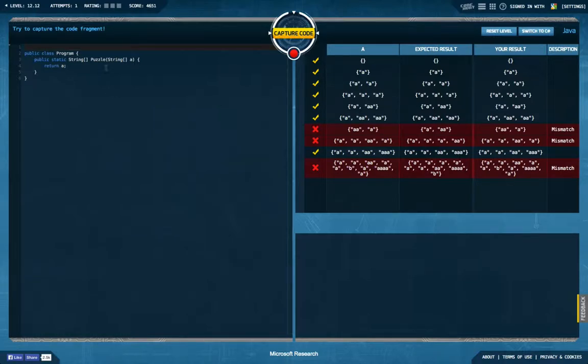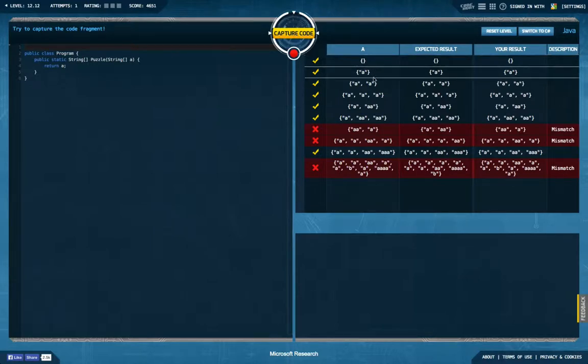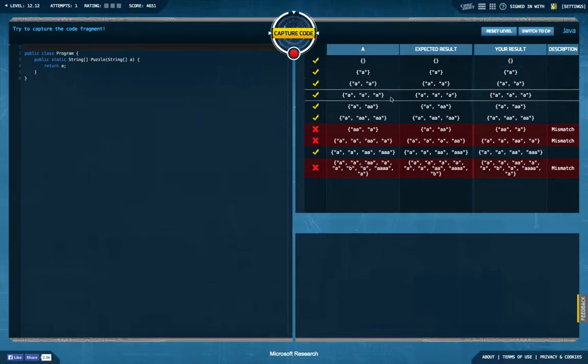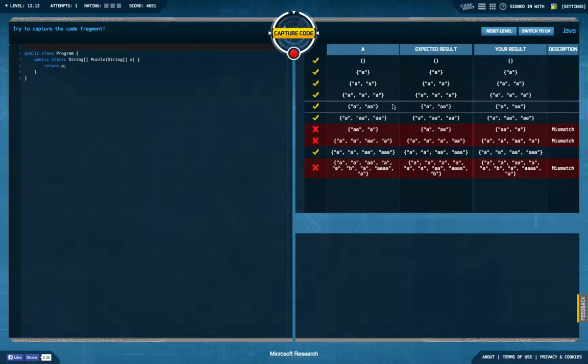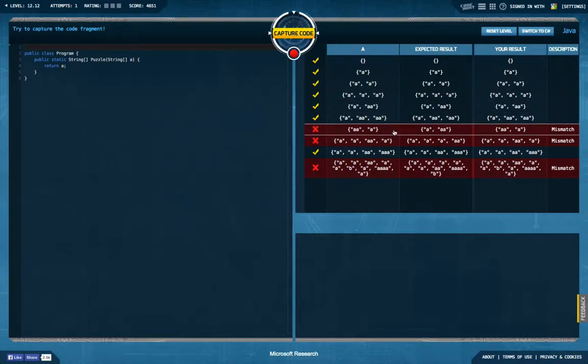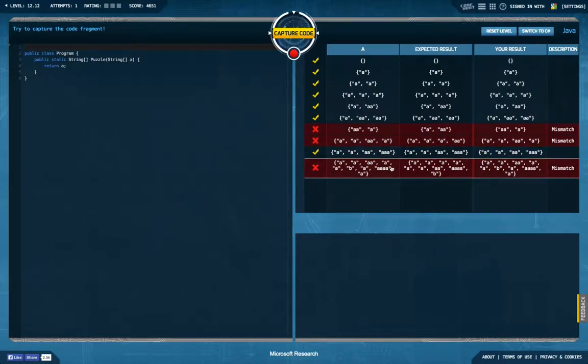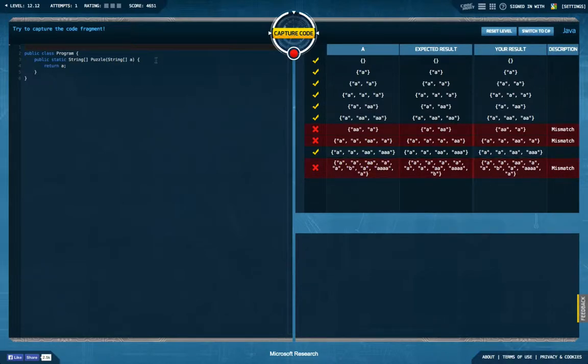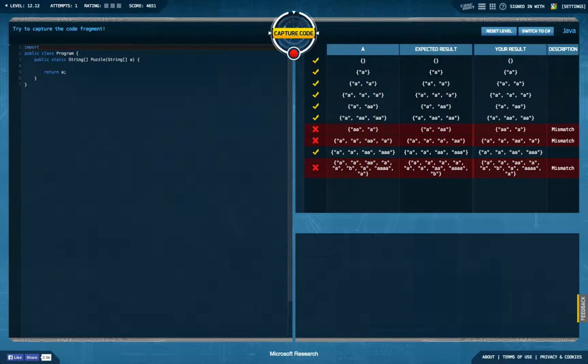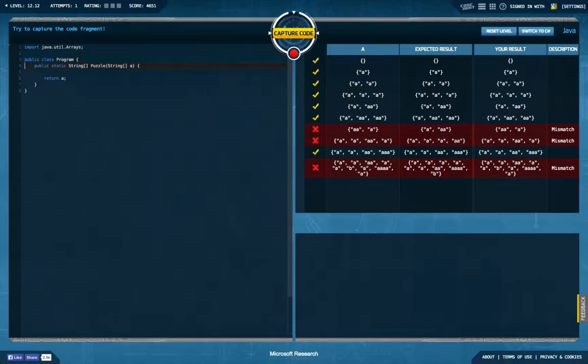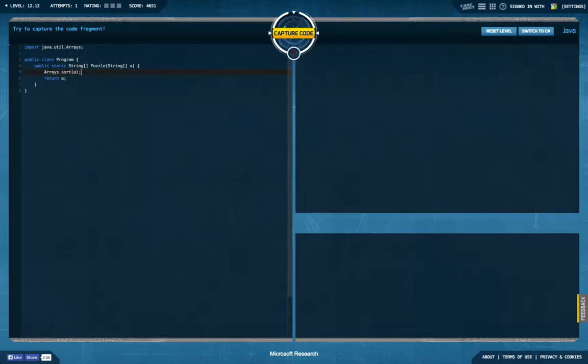We get in a string array and are supposed to return a string array. And this is always the same. I would say this is again sorting, isn't it? So let's just see. Import JavaUtilArrays, arrays.sortA. Let's see if that works out.